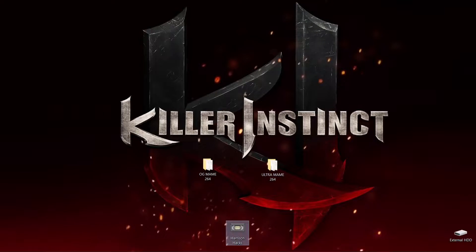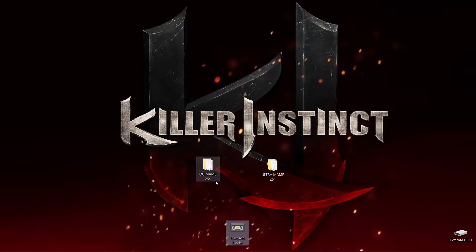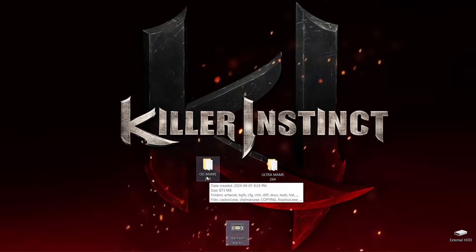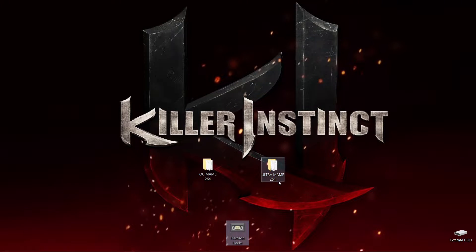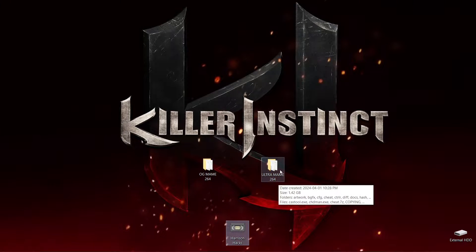Hey everybody, welcome back to the channel. So let's get right into this. I'm just going to show you I have OG MAME 264 — it's the latest release of MAME — and then I have my own compiled Ultra MAME 264 right here.